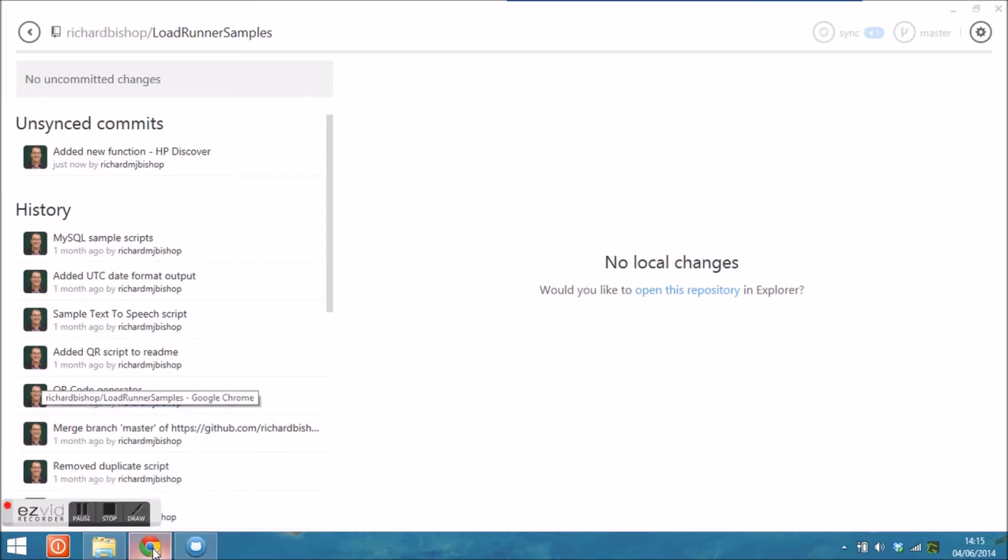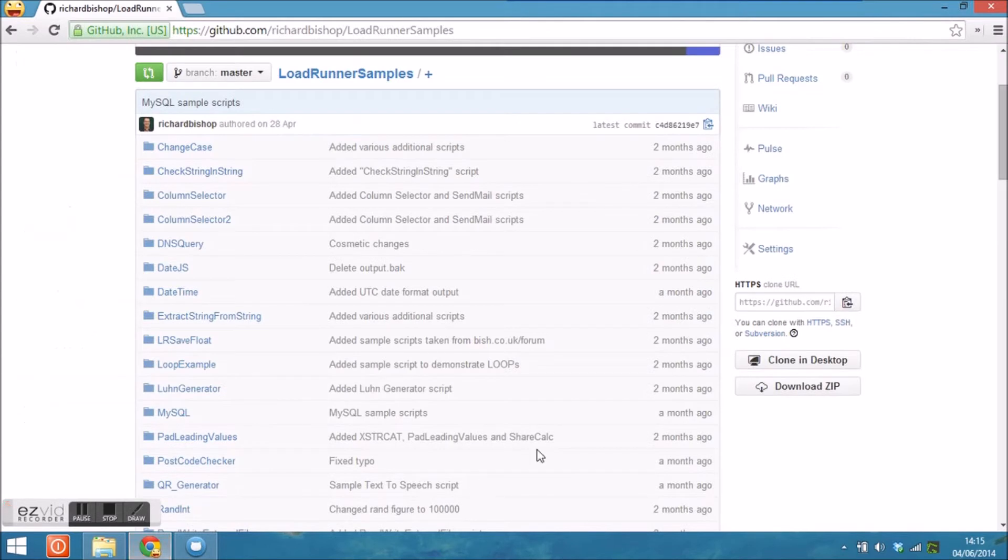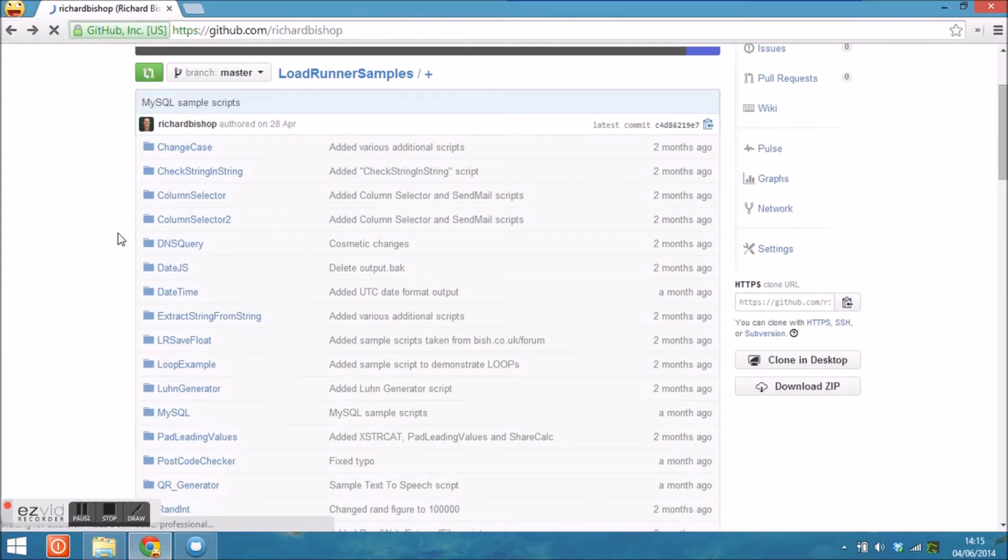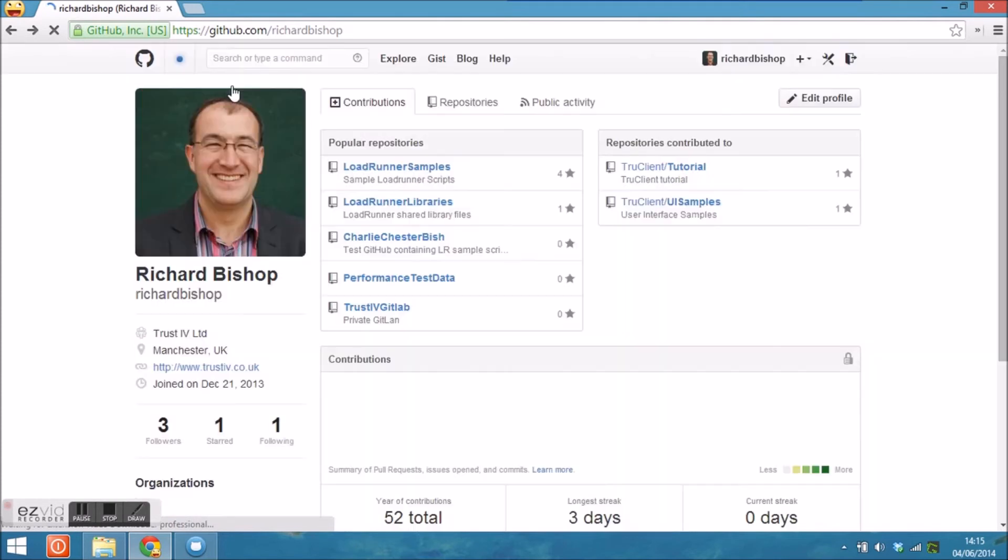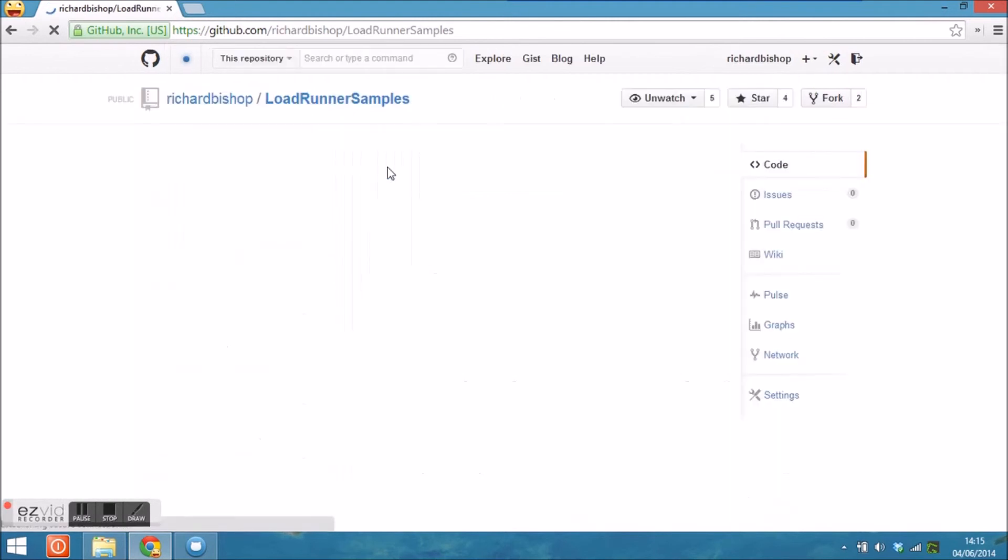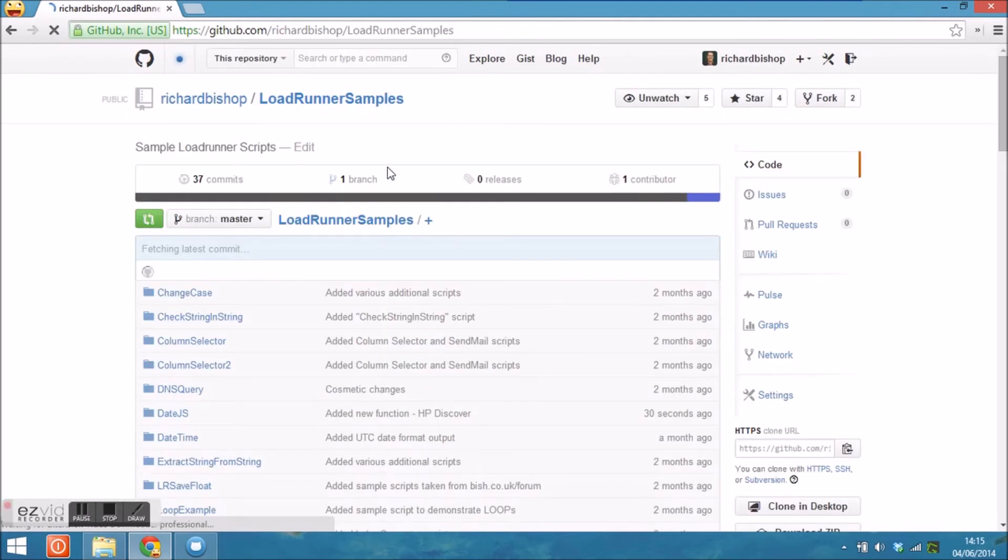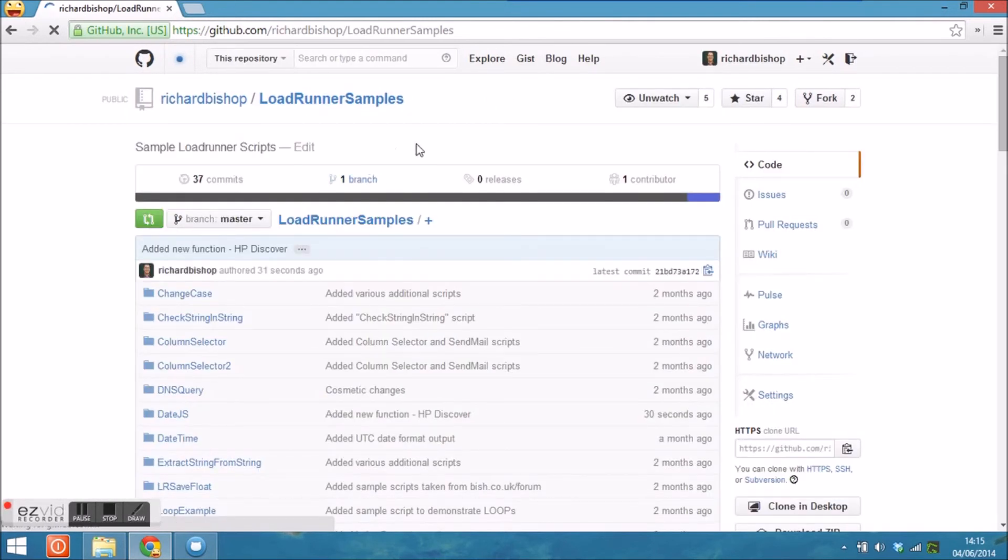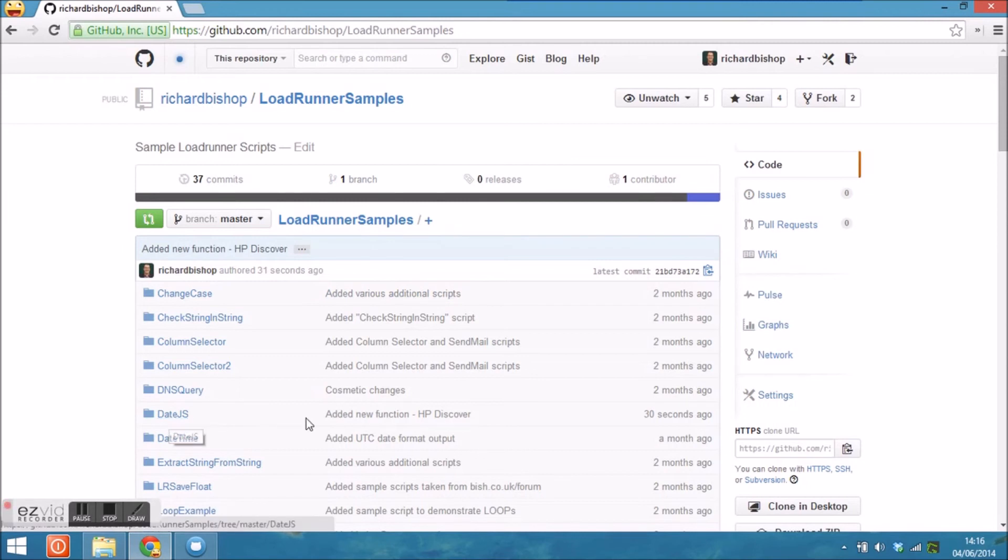If you then flick out of one client and into the browser by refreshing the browser, you can see that the LoadRunner samples repository has been updated more recently. And in particular, the date.js script has a comment saying that I added a new function 30 seconds ago. And that's now available for other people to download and use as they wish.